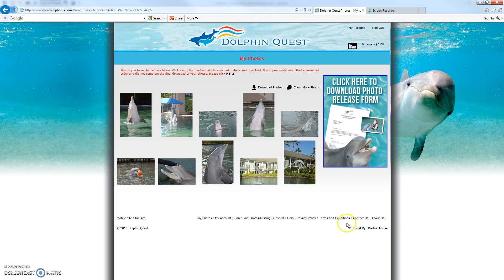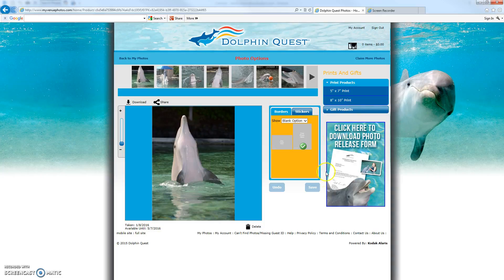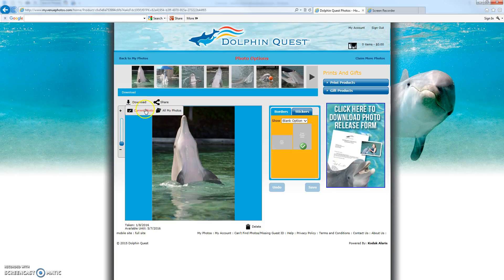We're also providing a photo release on both the My Photos page and the Photo Options page, so it's nice and easy to access. If you don't like a picture you can hit delete and the photo is deleted. You can also download the current photo or all photos, as shown in the first video.